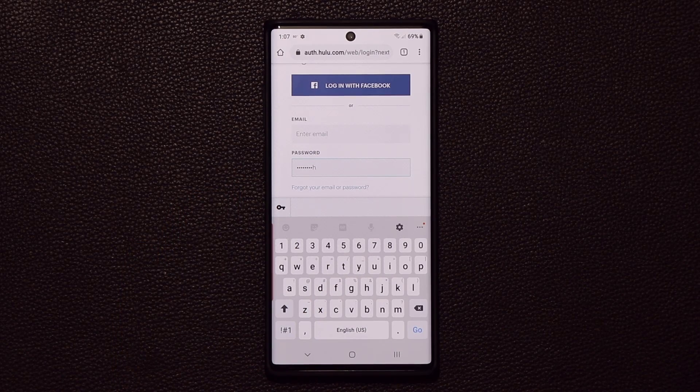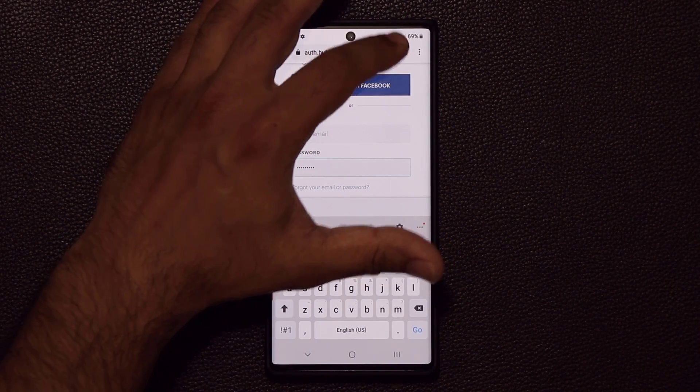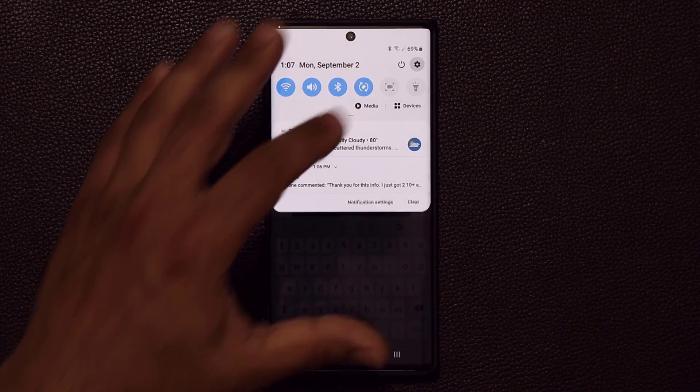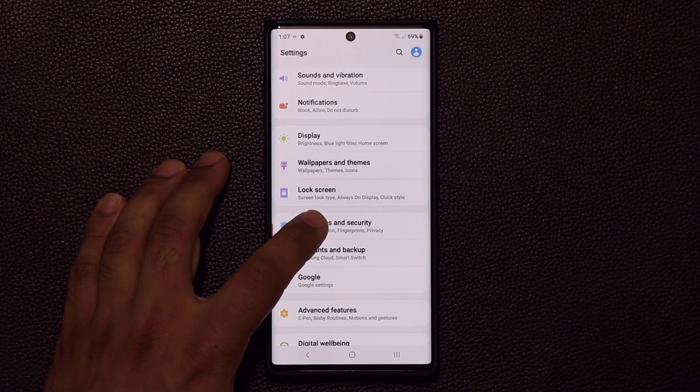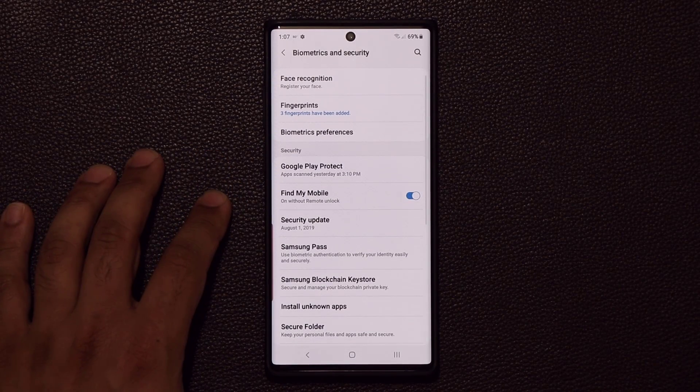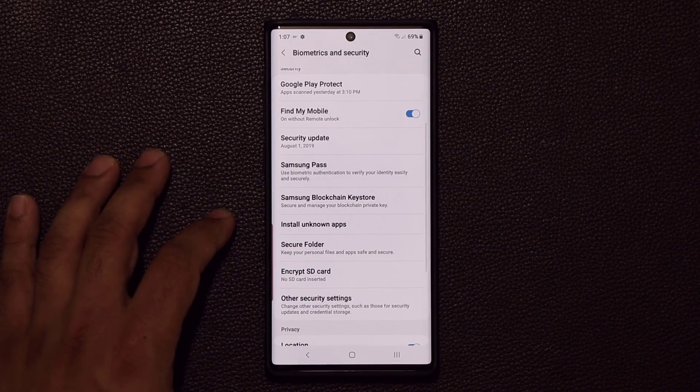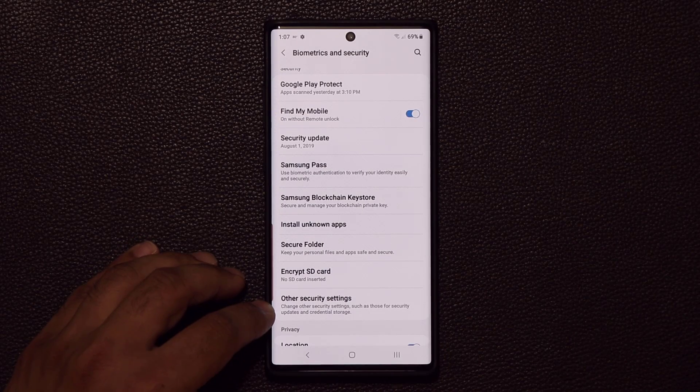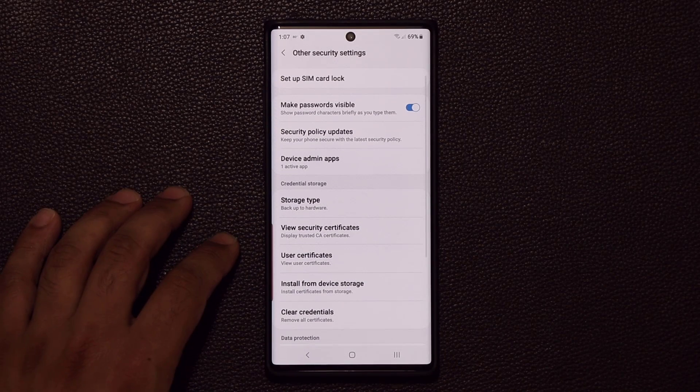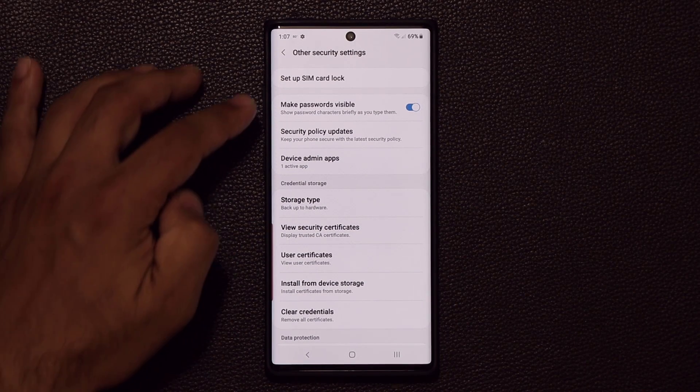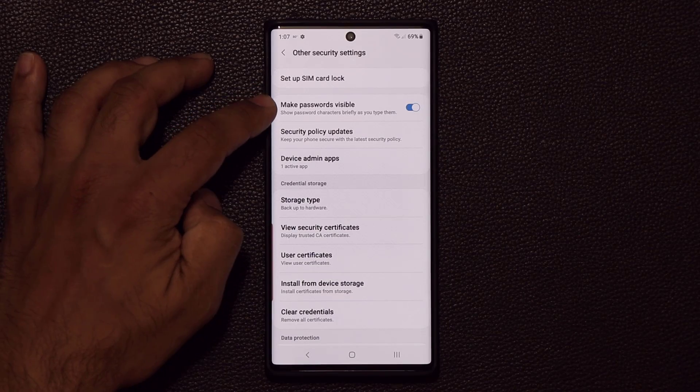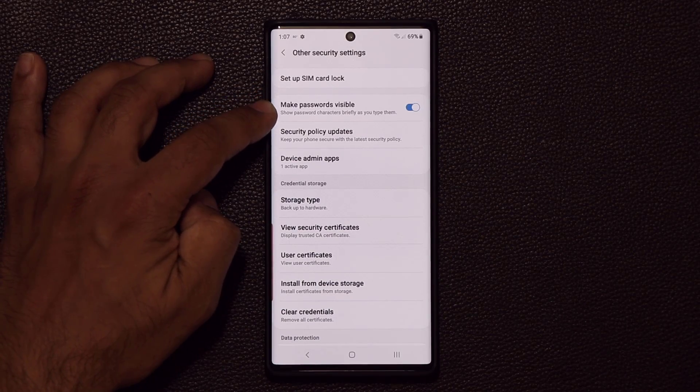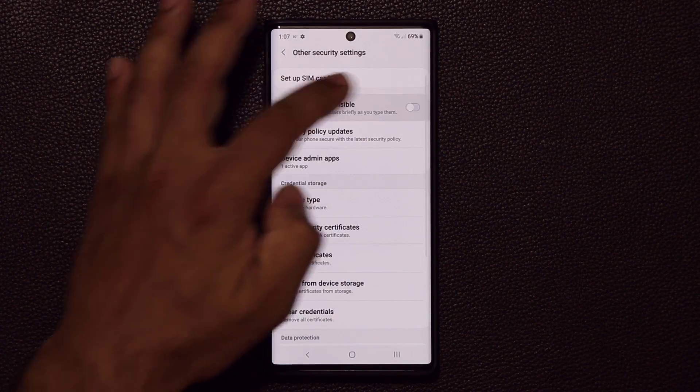You can disable the settings. All you do is you go to the settings, go to biometrics and security. And from here, you go into other security settings right over here. And then you disable make passwords visible. So you disable this.